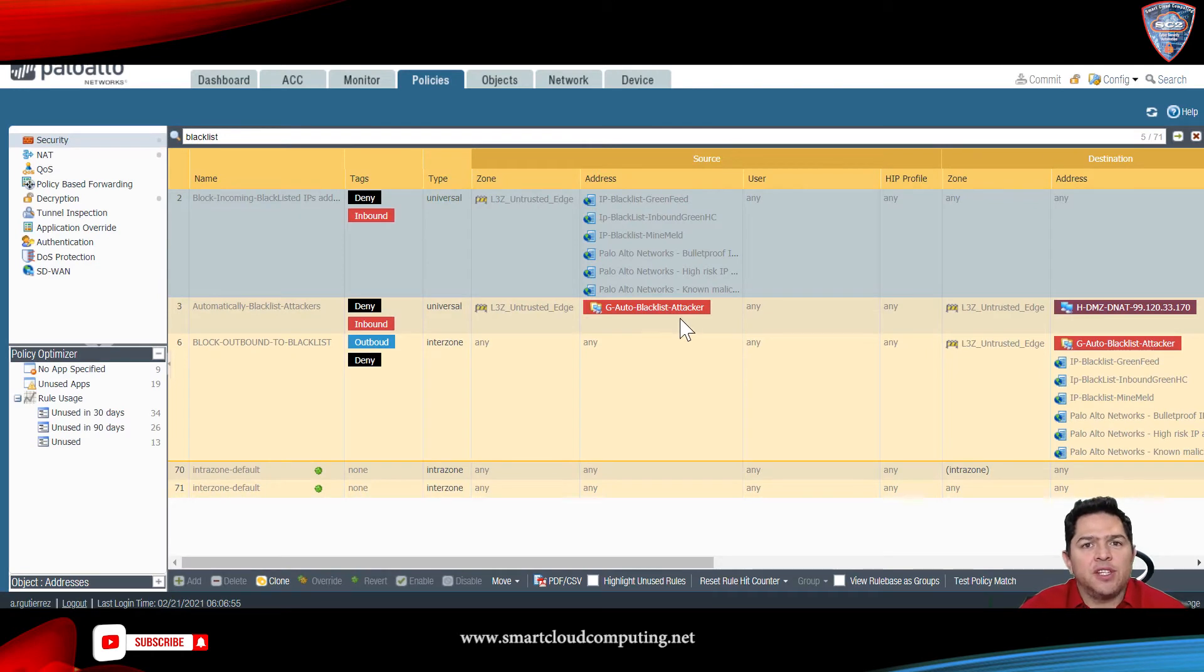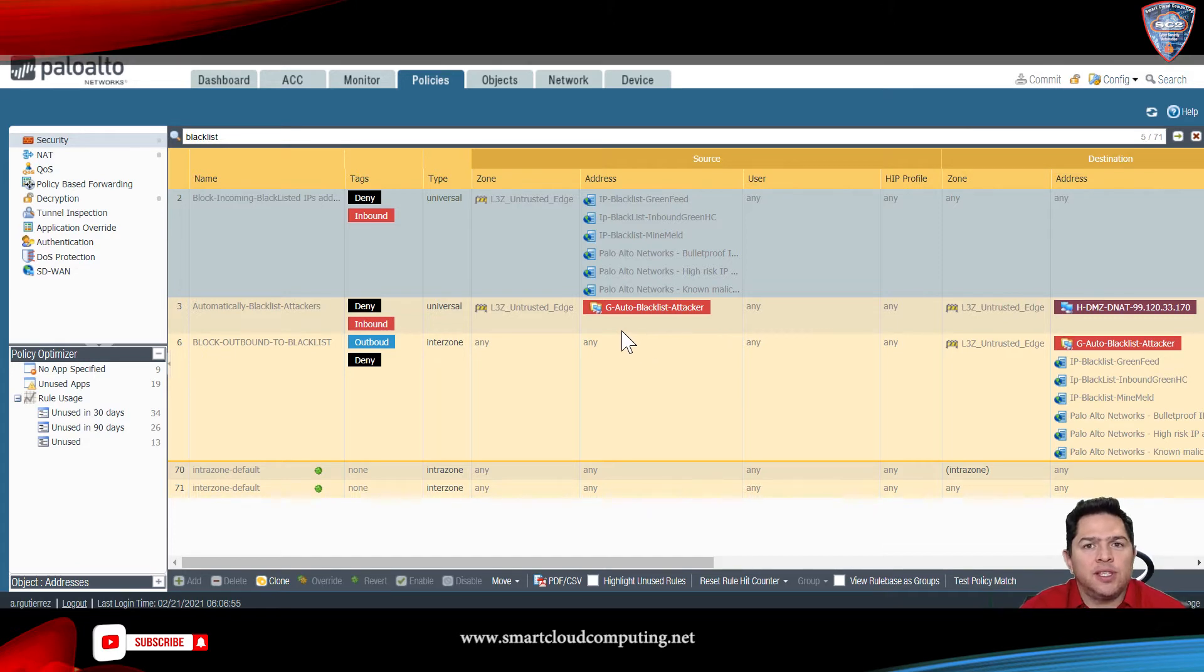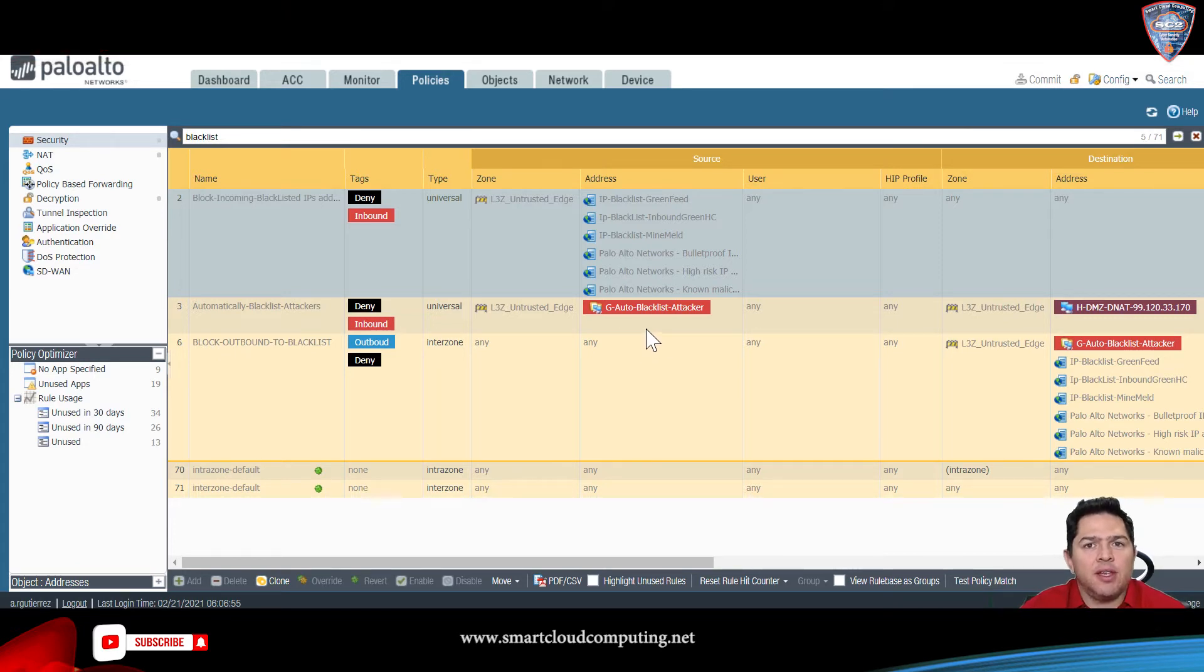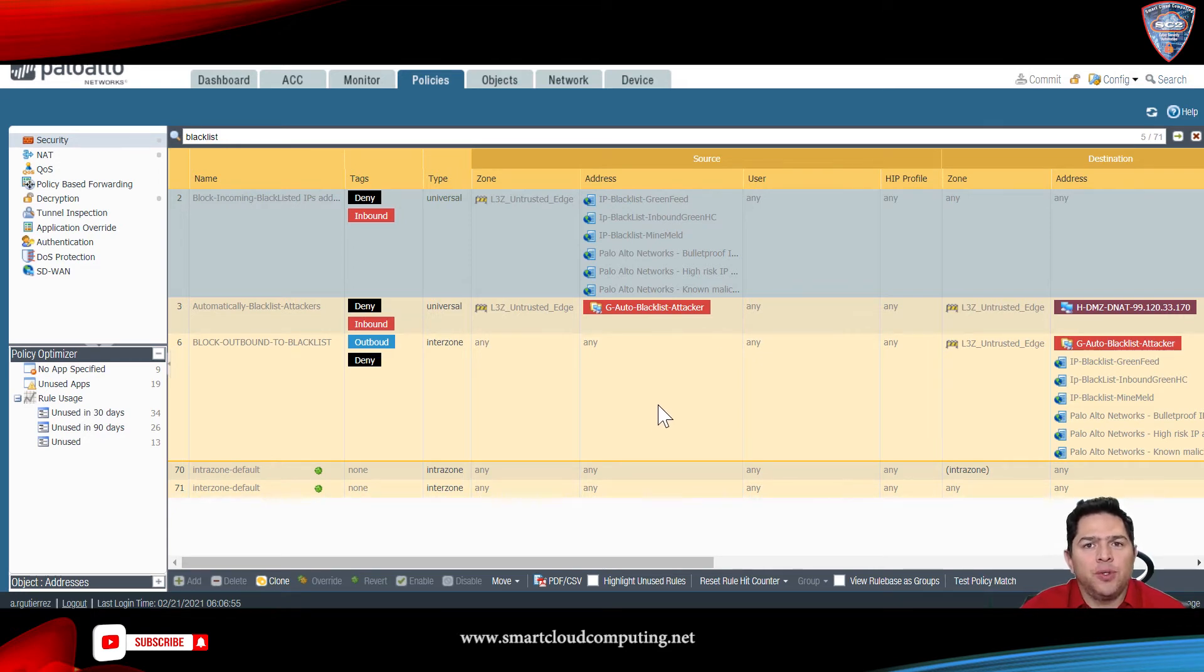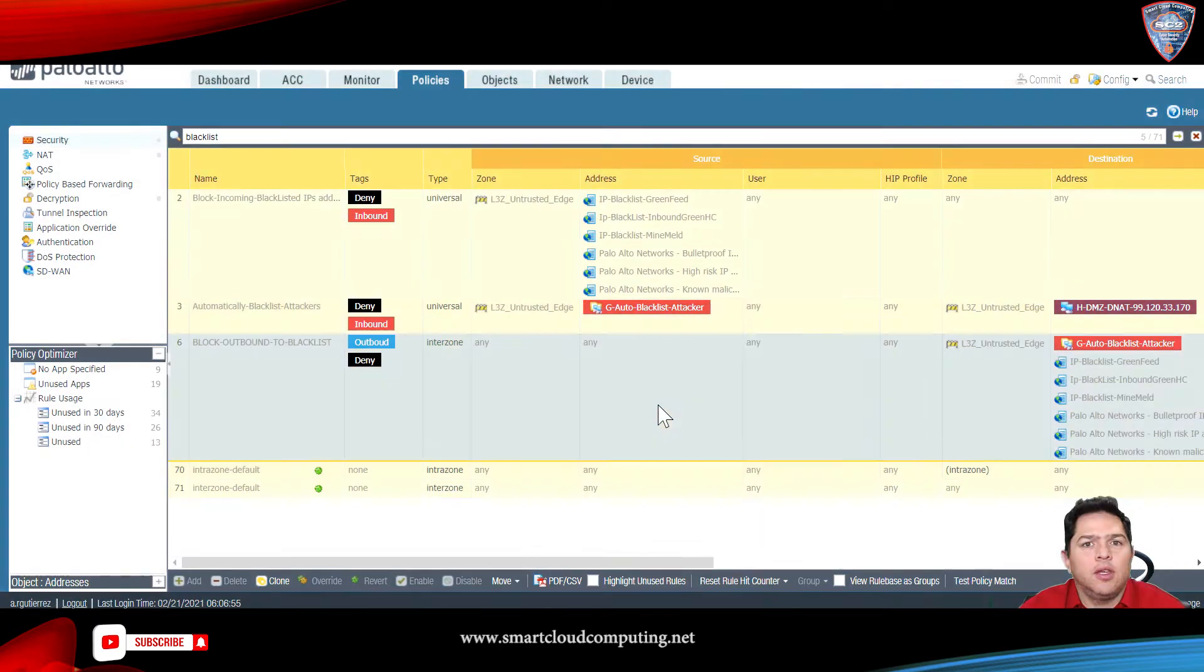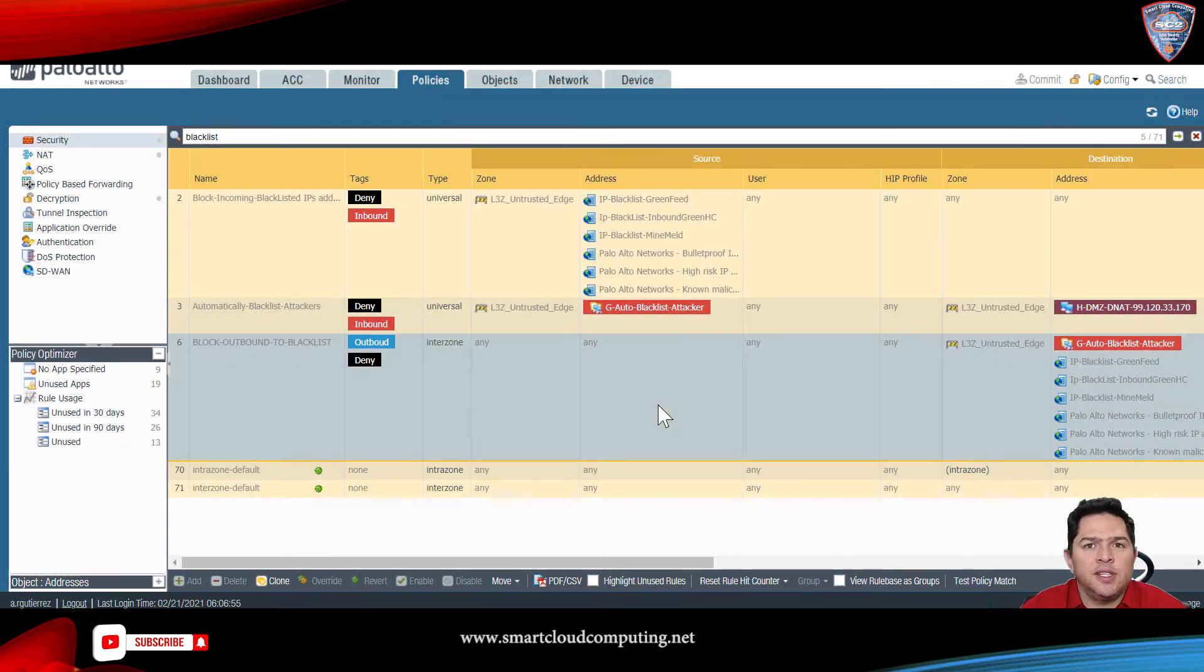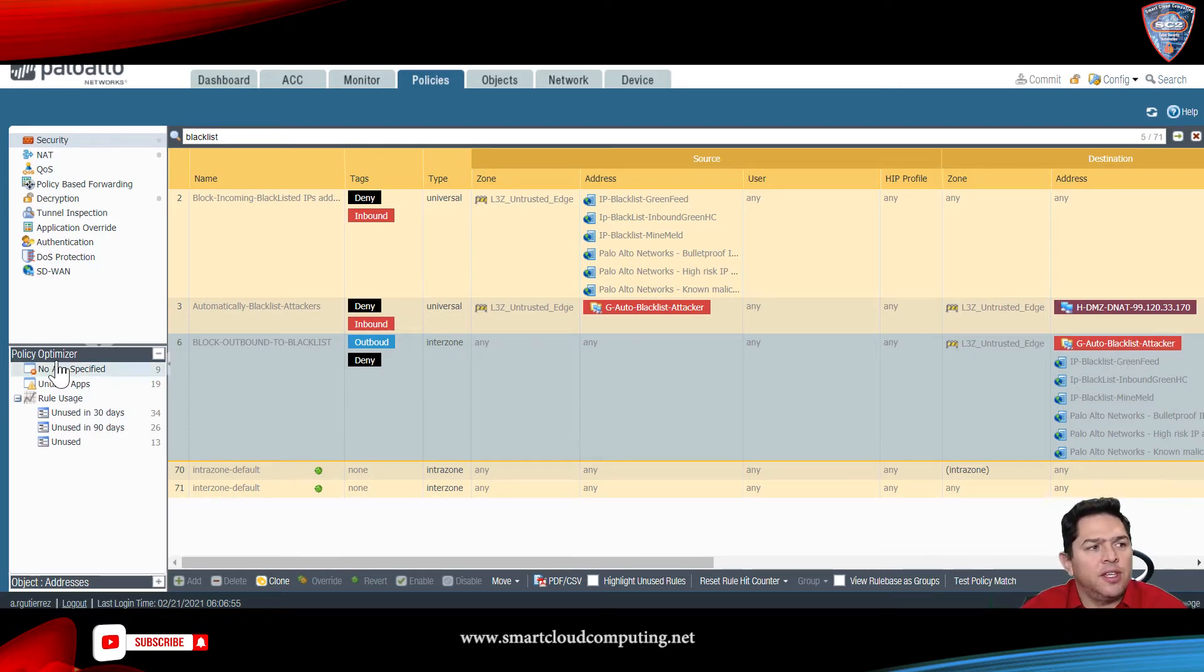One of the advantages of creating this blacklist for yourself is that you can use this dynamic group to build another security policy to block your users from reaching that IP address. And as you can see, I have already used that address group right here in this block outbound to blacklist.